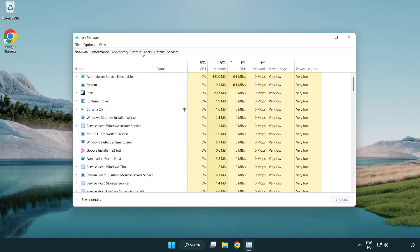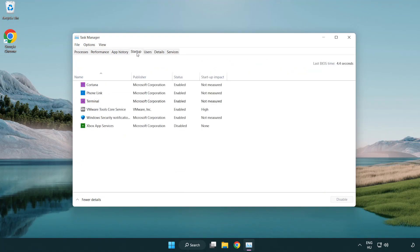Click startup. Disable not used applications.